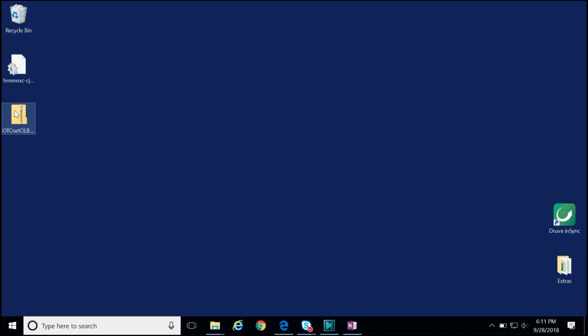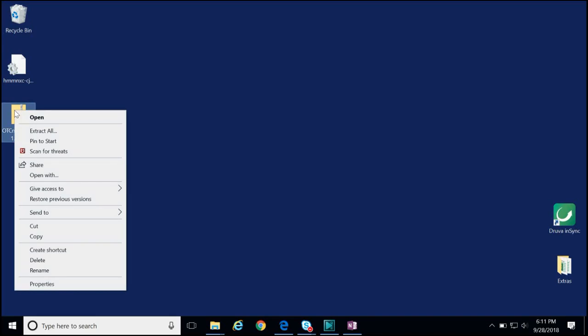Once you have located your installation package, there are three main steps that need to be taken to complete the OLB installation. The first step is to extract the files from this package. To extract the files, we can either right-click on the installation package and select Extract All.